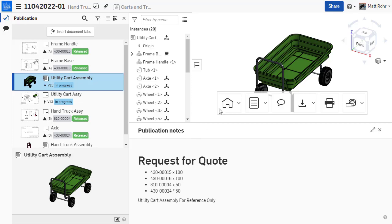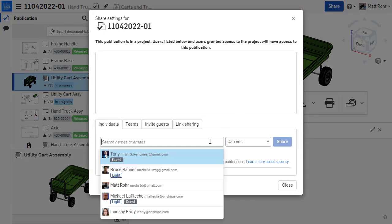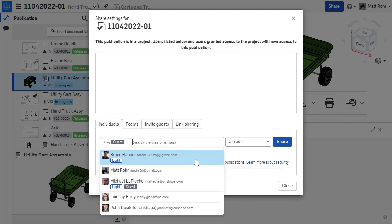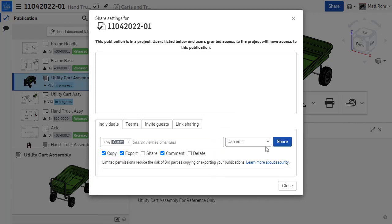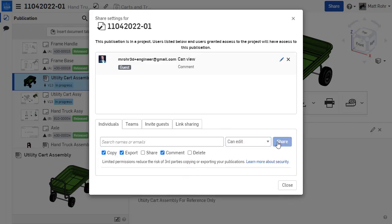To share a publication, use Onshape's integrated sharing capabilities. Click the Share button and add teams or individuals. You can also enter an email address to invite a guest user to view a publication.